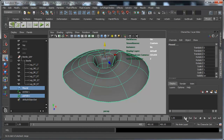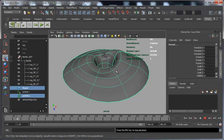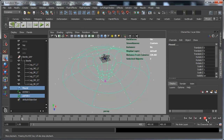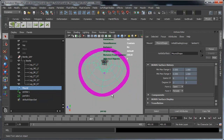If I rewind and hit play, in wireframe you can see that the particles instantaneously appear on each control vertex of that surface. Now we've successfully spread out particles around the V-axis of the surface.